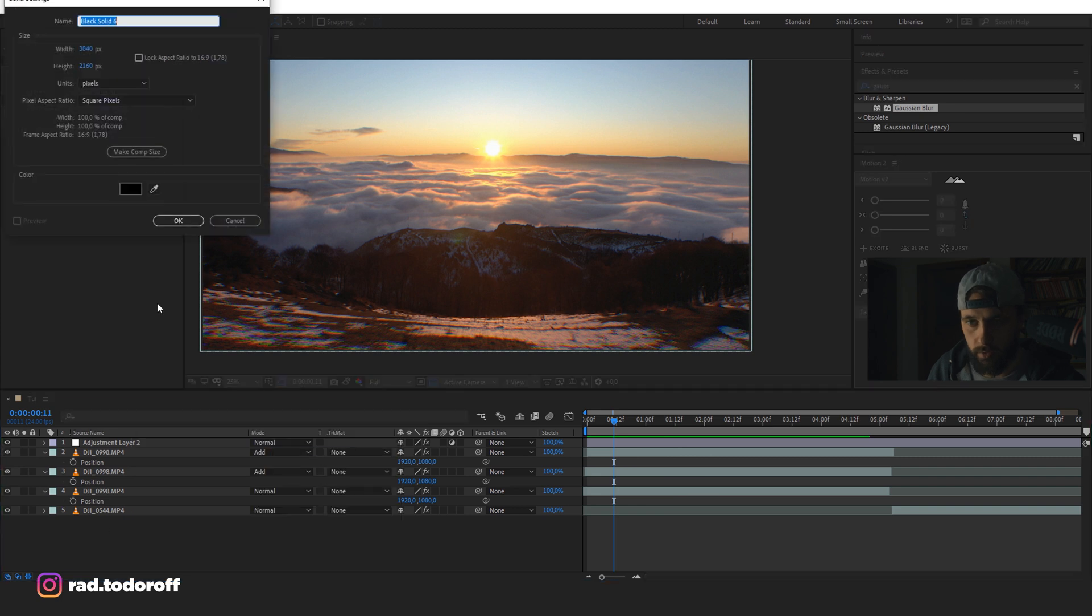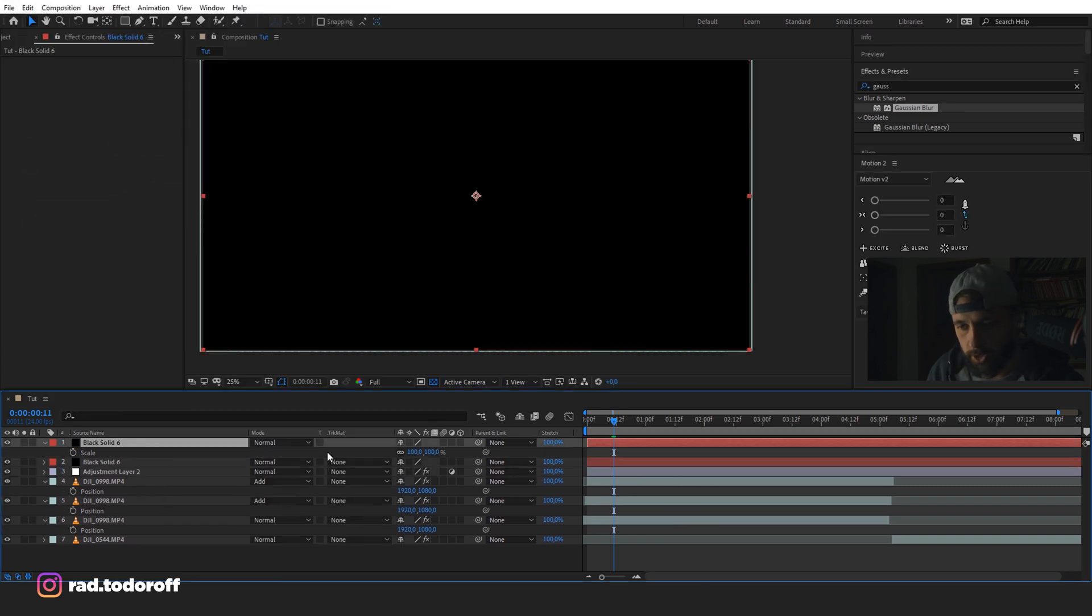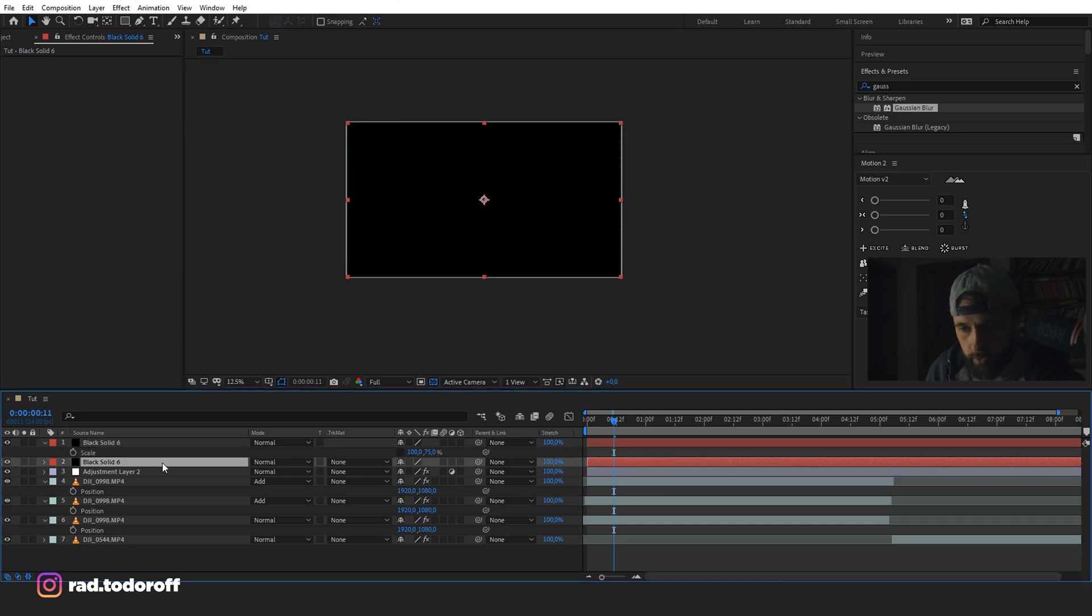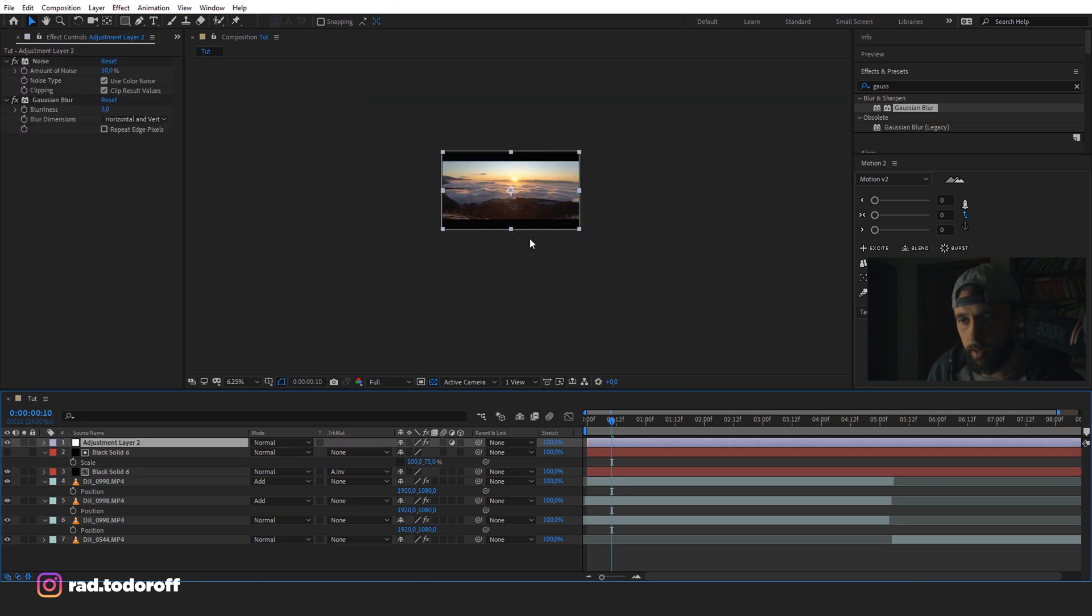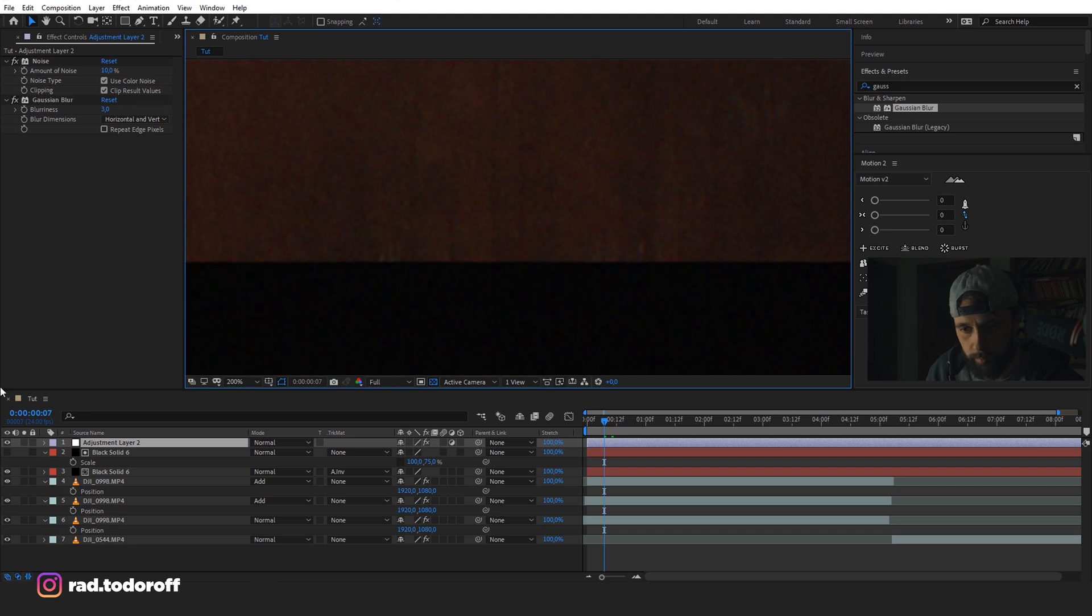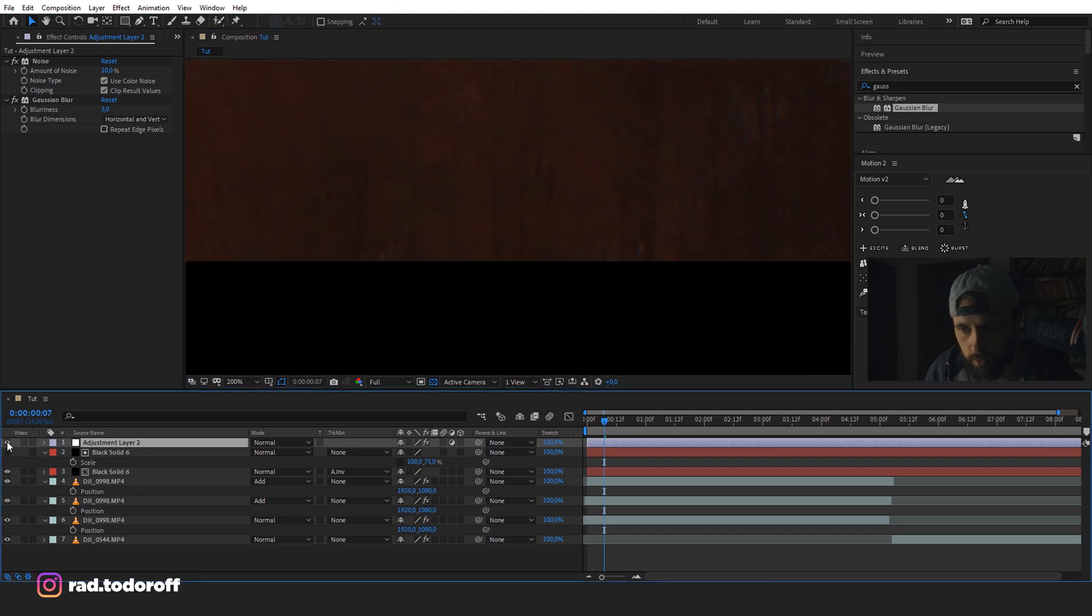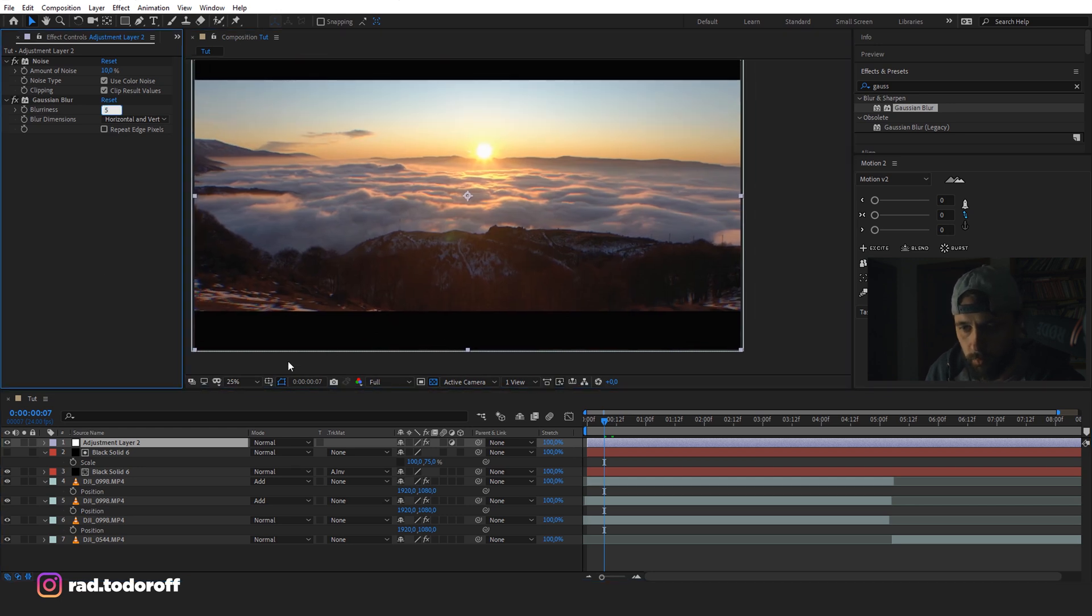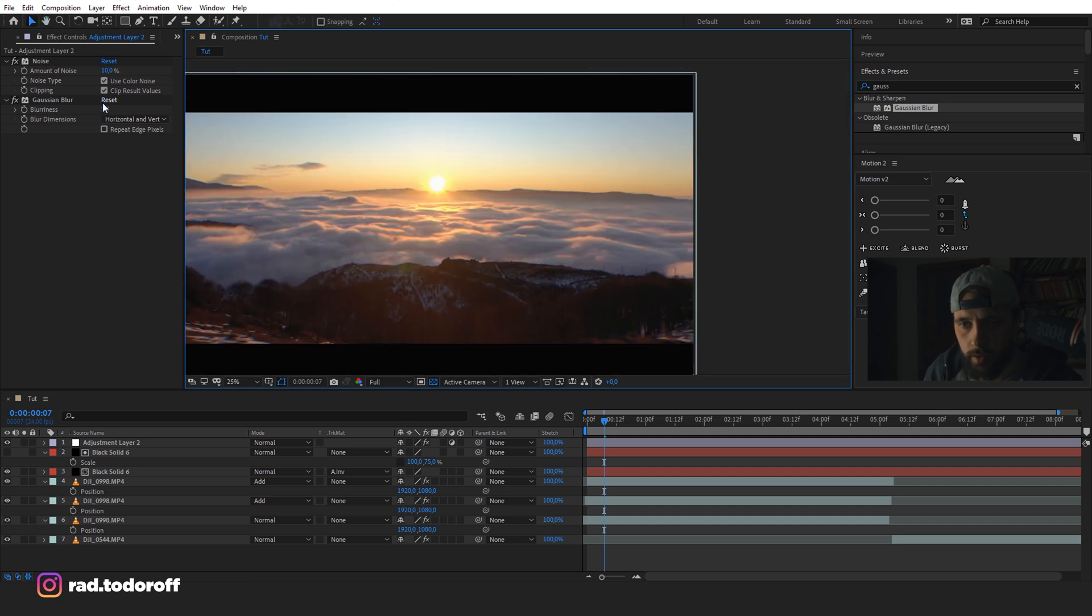So I'll make a new solid. I'll duplicate it, change the scale of this one. Let's say 75%. And we're going to change the alpha matte on this one. I'm going to put the adjustment layer over the letterbox. And we're getting a bit of blur here on the edge of the letterbox as well, which is a bit more old school. I like that. You can obviously add a bit more blur, but it starts throwing in the image. It's up to you.